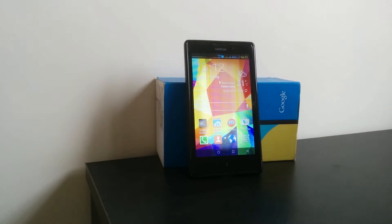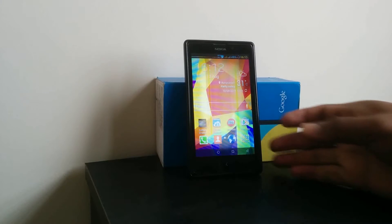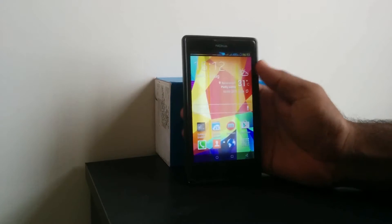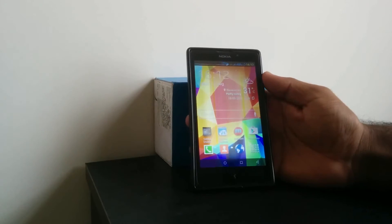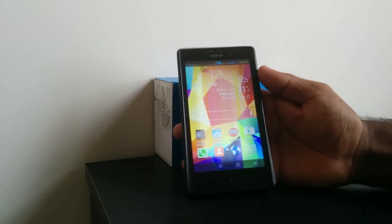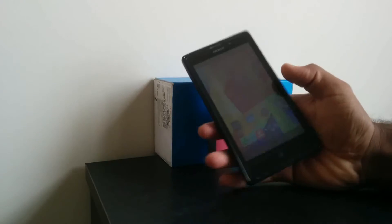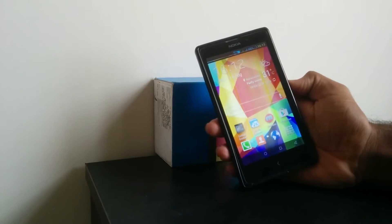After the files have been placed in the SD card, you have to take the mobile and reboot into recovery.